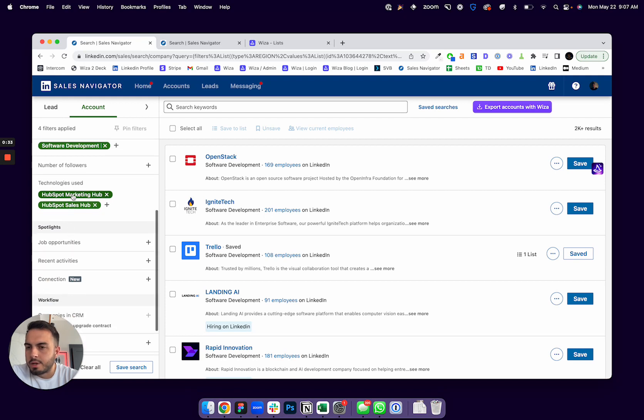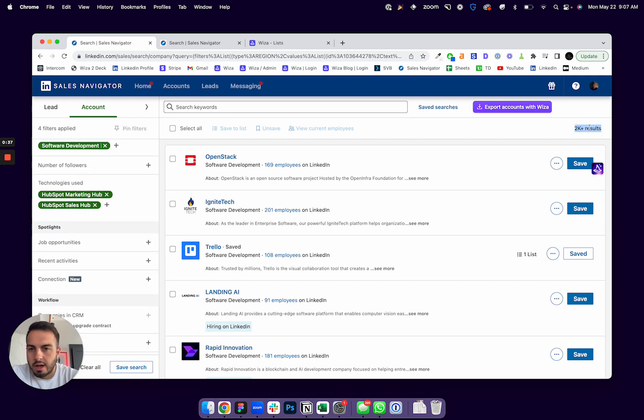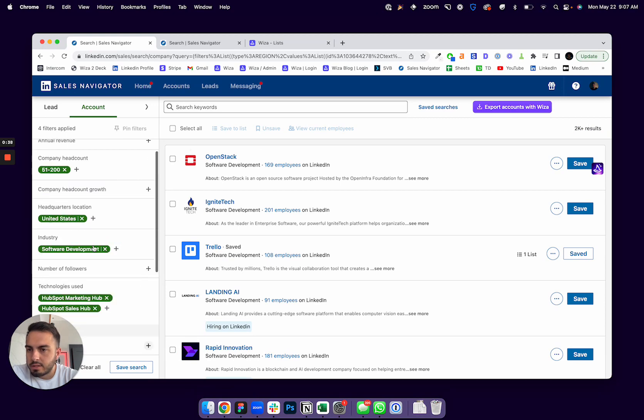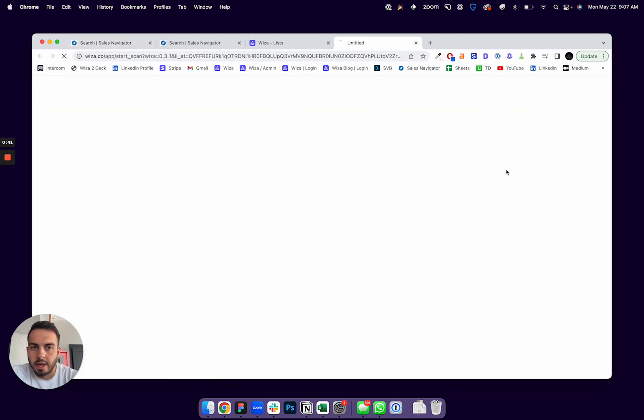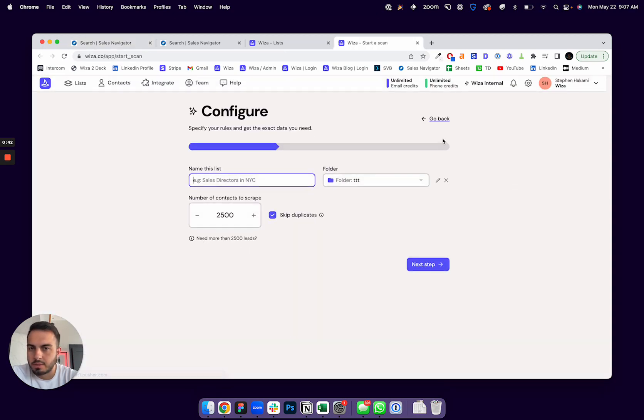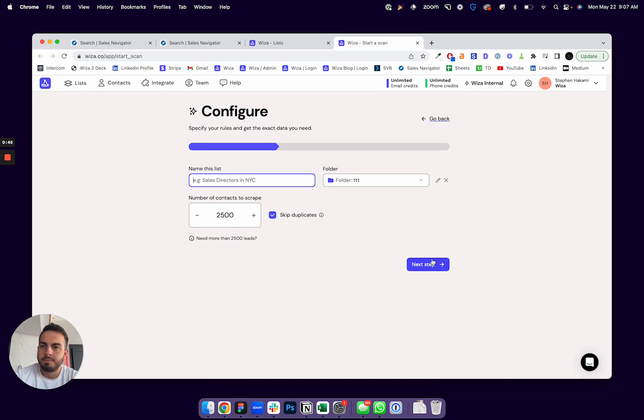And they use HubSpot as their CRM. LinkedIn will show me that there's 2,000 of these accounts. And so now I can actually export these accounts with WZA, same as I could before with people.